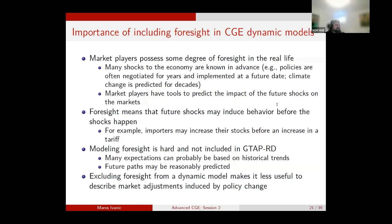Market players have the tools to predict these impacts — they might have the GTAP model or another model. It's important to understand that market players are able to foresee to some degree what's about to happen. What that means is that foresight causes behavior to change even before the policy is implemented. For example, if a tariff increase is coming, importers might just import more, put it in inventory, and sell it later — because it makes sense to respond to the policy before it takes place.